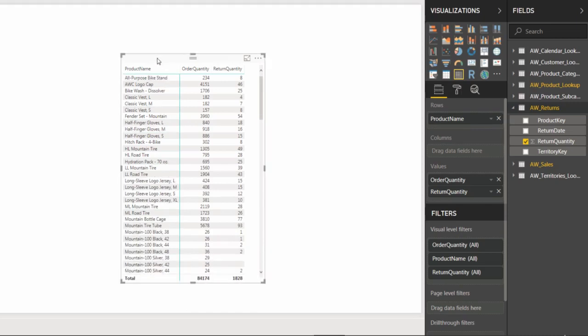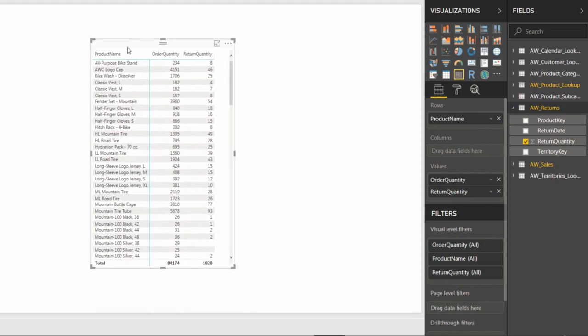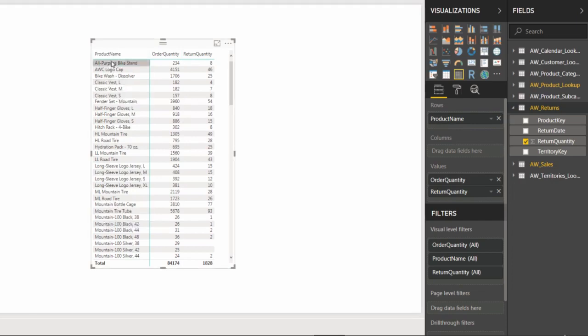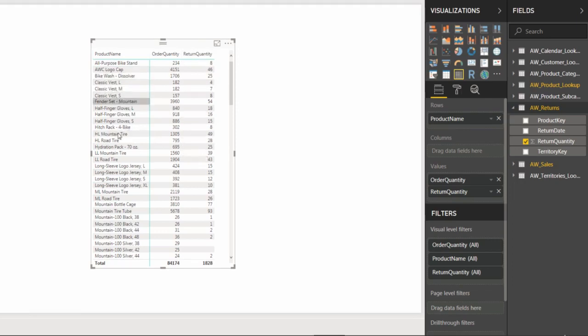And take a look, this looks great. I'm now seeing order quantities and return quantities side by side in the same visual, broken down by product name. So that's really helpful and I can get a lot of insight from this.